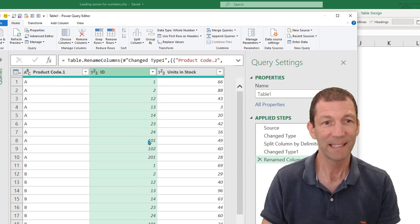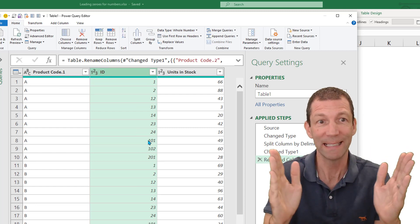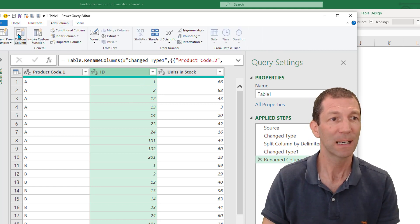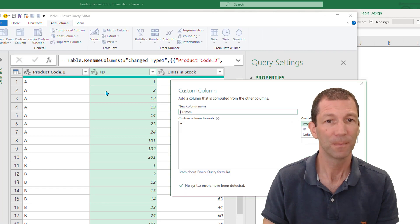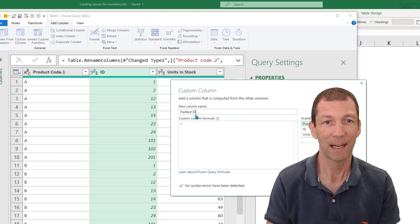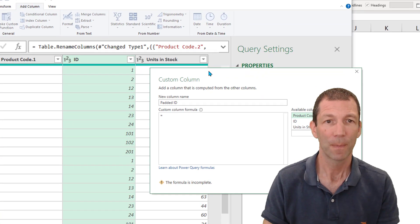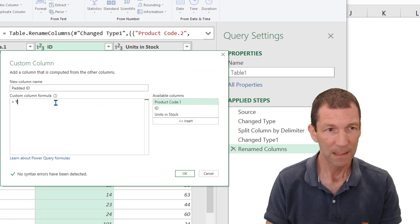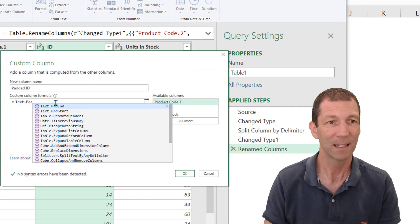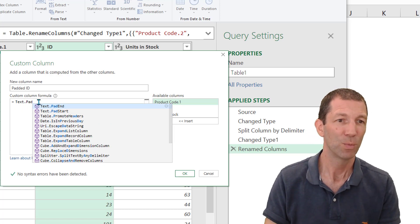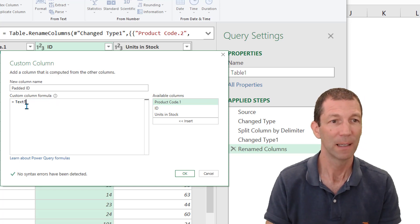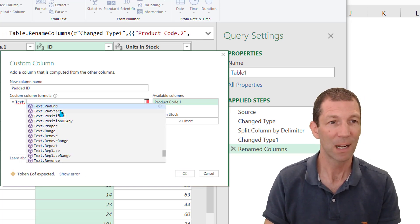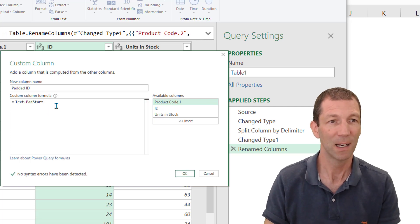Right, it's the ID that I want to pad out with leading zeros. So the trick to this, add column, custom column. And this is going to be the padded ID. All we do is this Text.PadStart. Don't press the tab key here. Watch what happens if I press tab, it puts text text dot pad. It's really annoying. OK, text dot. And then just click on pad start. Open the bracket.